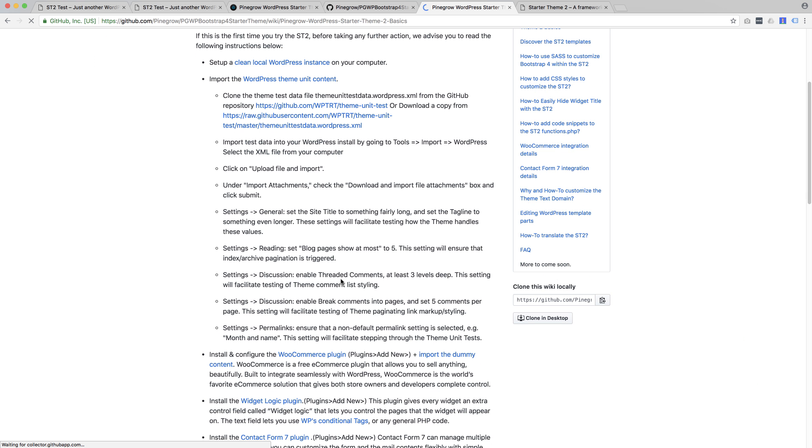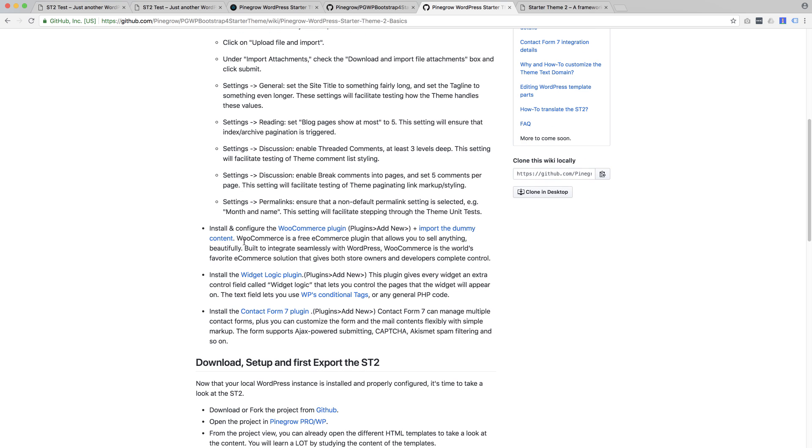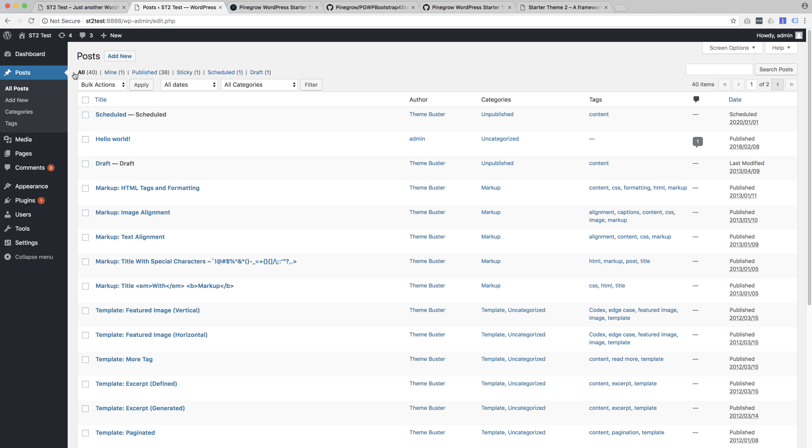And here we see that the starter theme documentation recommends a couple of WordPress plugins. None are required, so we can skip this step for now.